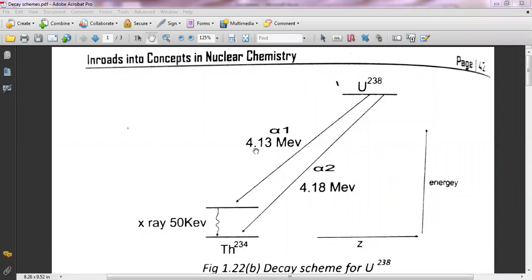First of all, you have already learned different modes of decay, namely alpha radiation, positron, negatron, electron capture, and gamma rays. A decay scheme is actually the energy and changes which are associated with a particular type of decay process, which can be described by means of a diagram like here. It is called the decay scheme, and such schemes are obtained by plotting the energy equivalent of the parent and daughter nuclei on the vertical scale.